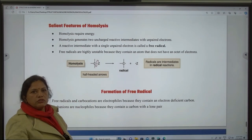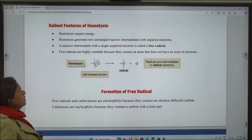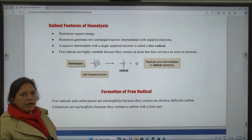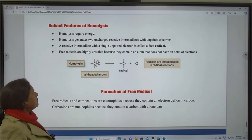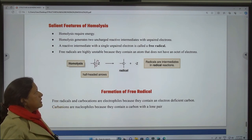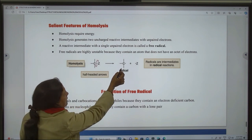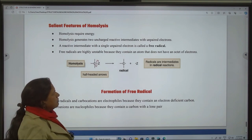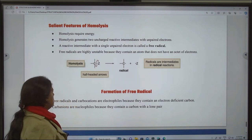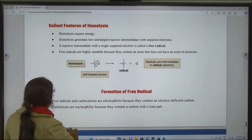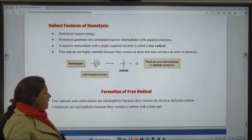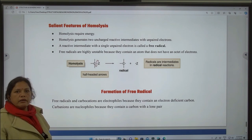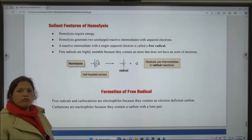Salient features of homolysis: homolysis requires energy; homolysis generates two uncharged reactive intermediates with unpaired electrons. A reactive intermediate with a single unpaired electron is called a free radical. Free radicals are highly unstable because they contain an atom that does not have an octet of electrons. Free radicals and carbocations are electrophiles because they contain an electron-deficient carbon. Carbanions are nucleophiles because they contain a carbon with a lone pair.